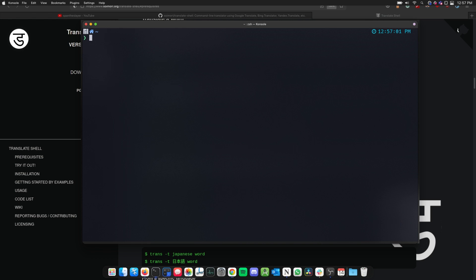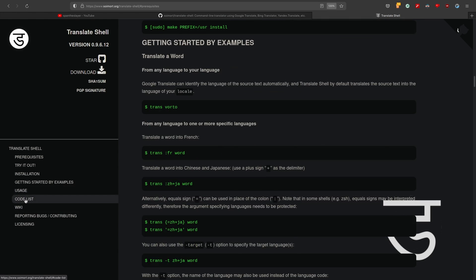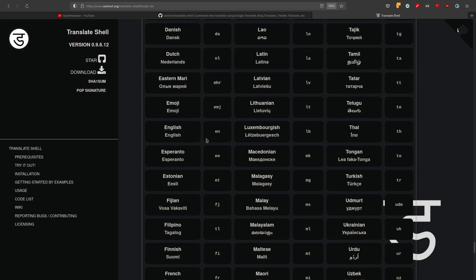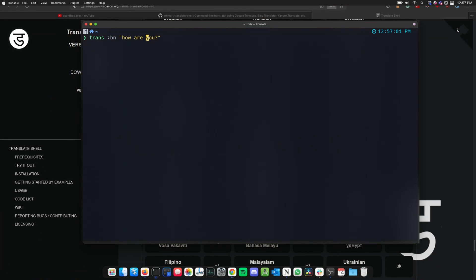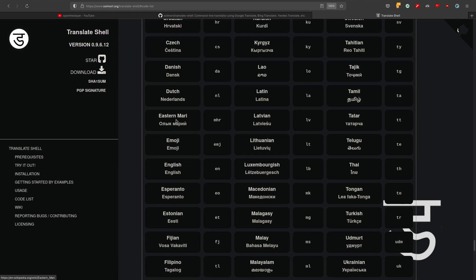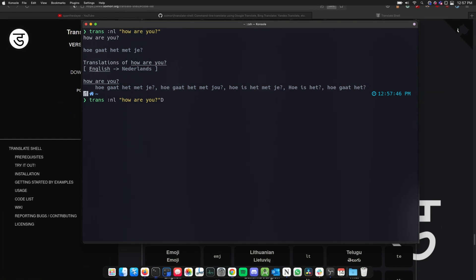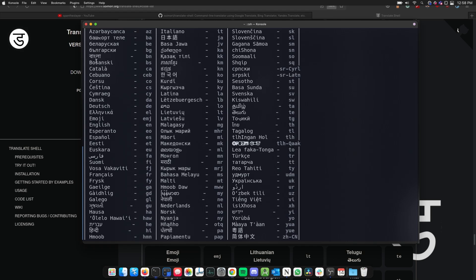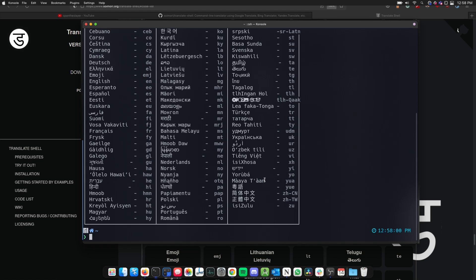You might be wondering where I'm getting these language codes like `bn` and `fr`. There's a code list section right on the GitHub page — if you go there you'll see all the codes for all languages. You can also try Dutch, which is `nl` for Netherlands, and it does the translation. Not only that, you can run `trans -T` in the terminal to see all the language codes without even opening a browser, and `man trans` will show you all the details.